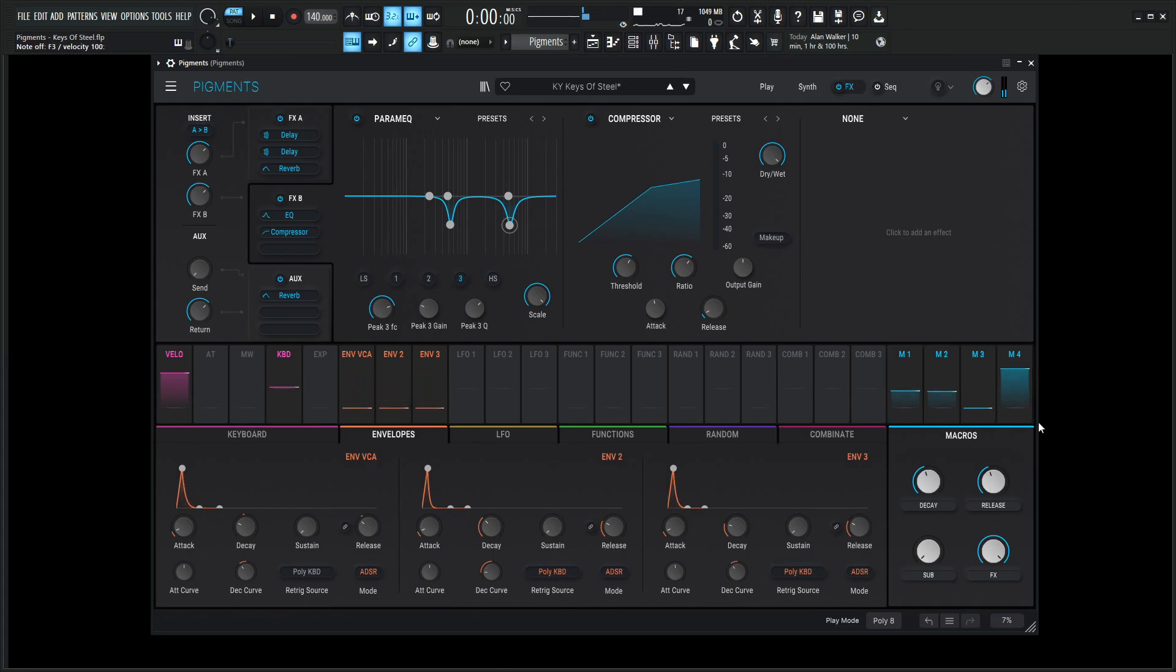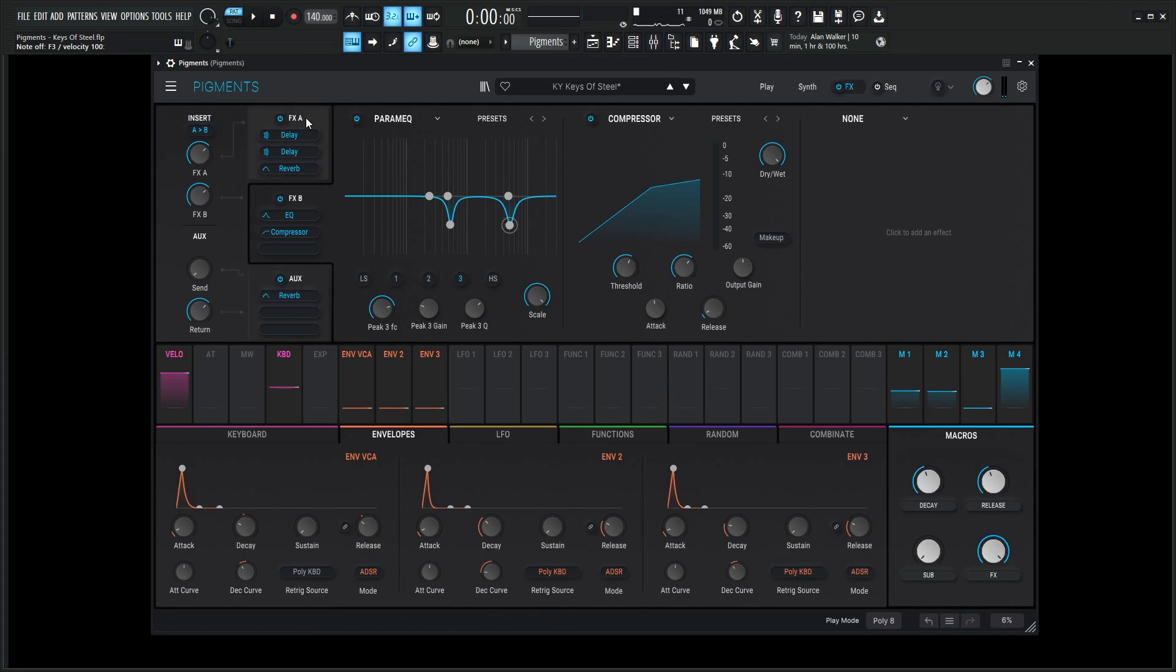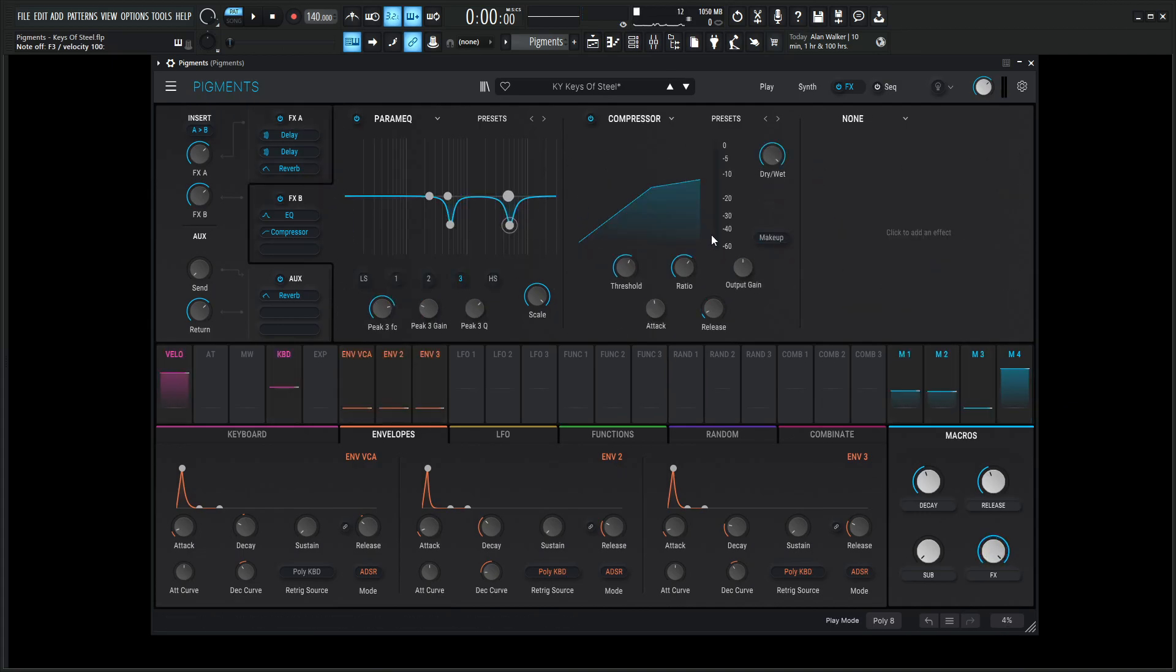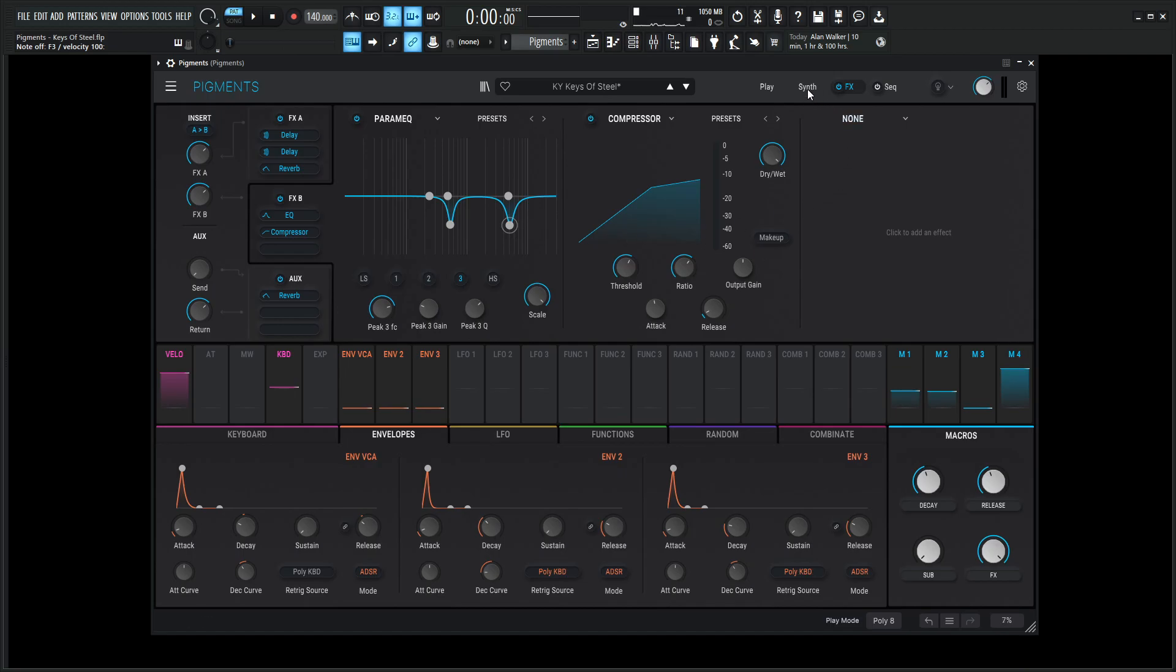So really, the last thing here is going to be our effects knob, this macro number 4. And that's really just controlling the delays and then the reverb. This stuff down here is going to be left alone and it's just there as corrective stuff like that.